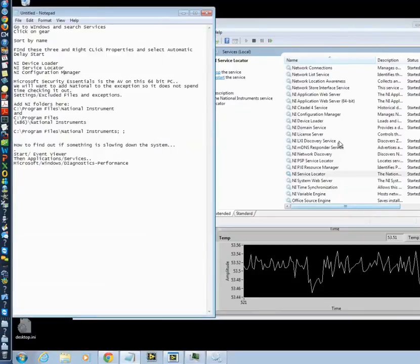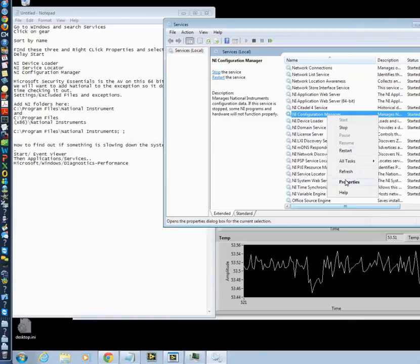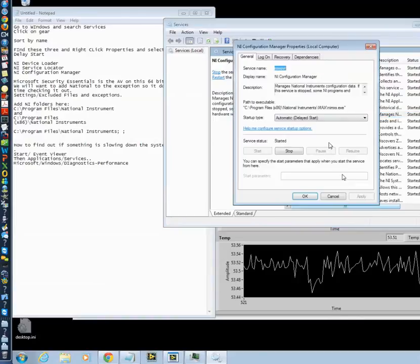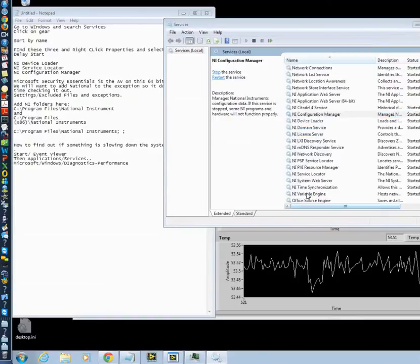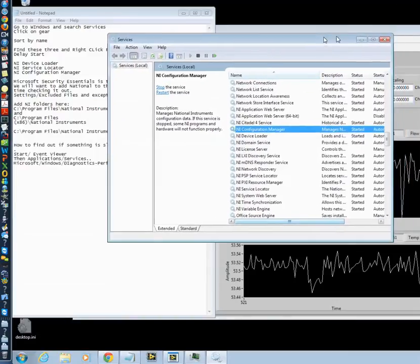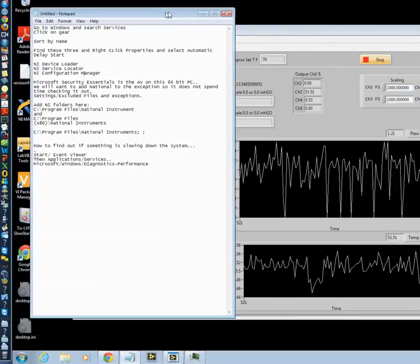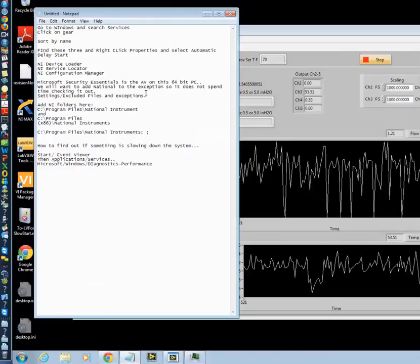NI configuration manager. And here, right-click, properties, and do the same thing. Automatic delayed start. Now what you want to do is you're done setting up the order in which things get signed up when on login.